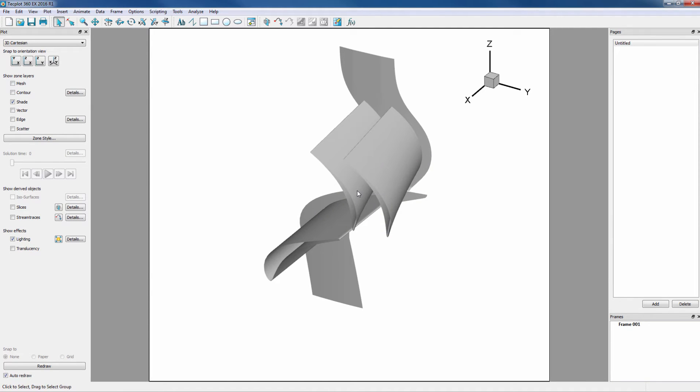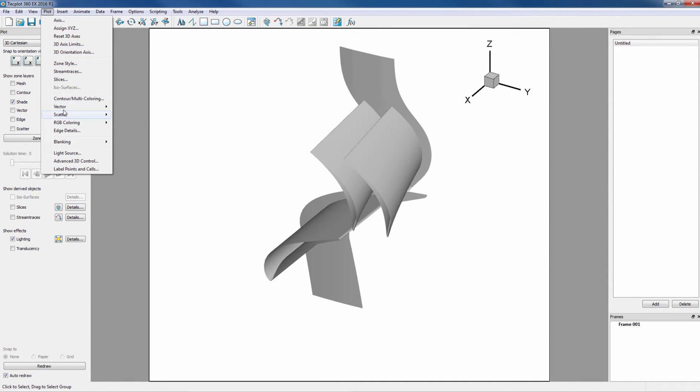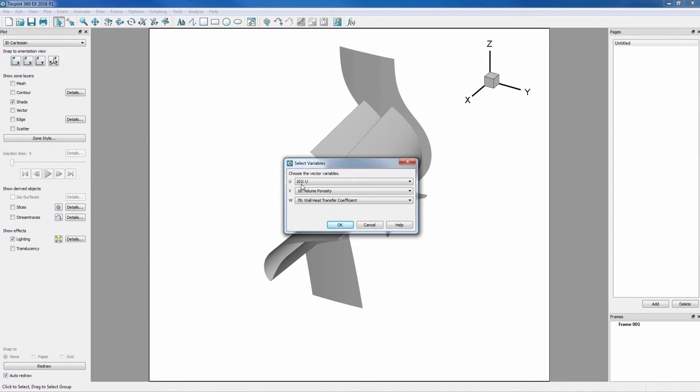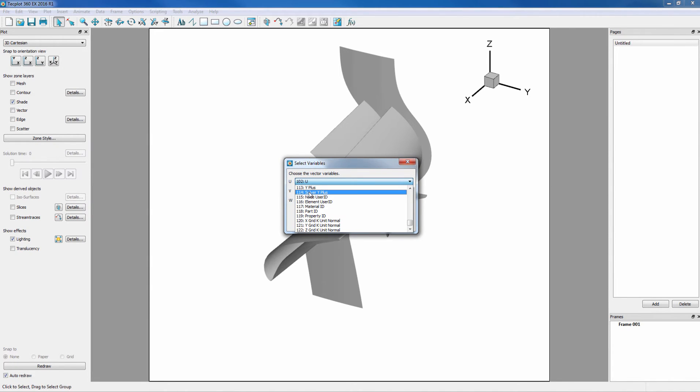At this point we will check the direction the normal was calculated on the surface. We can do this by going into Plot, Vector, Variables, then change the variables to the three we just calculated.